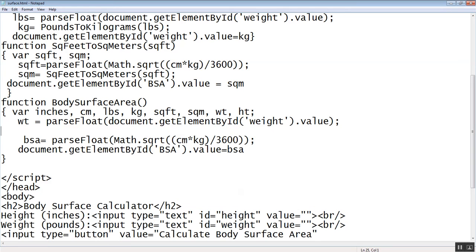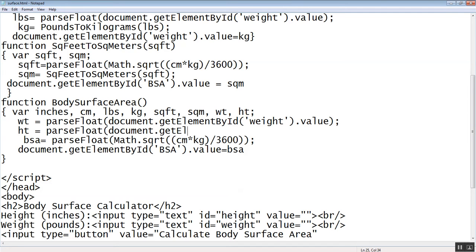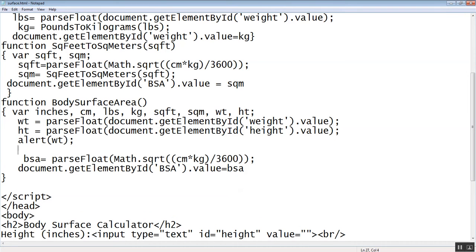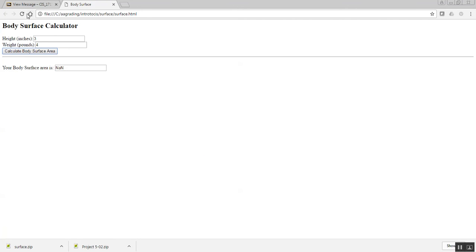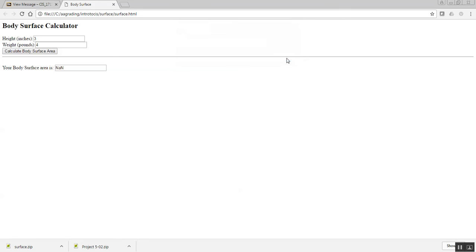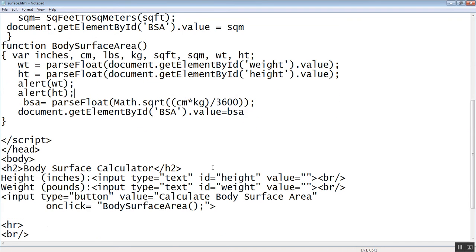And height is equal to parseFloat document.getElementById height dot value. Now I want to put some alerts here so we can see what's going on. Alert weight, alert height. Like that, so put three and then four in there. You see it says four from the weight and three from the height. Okay, now these are coming in.